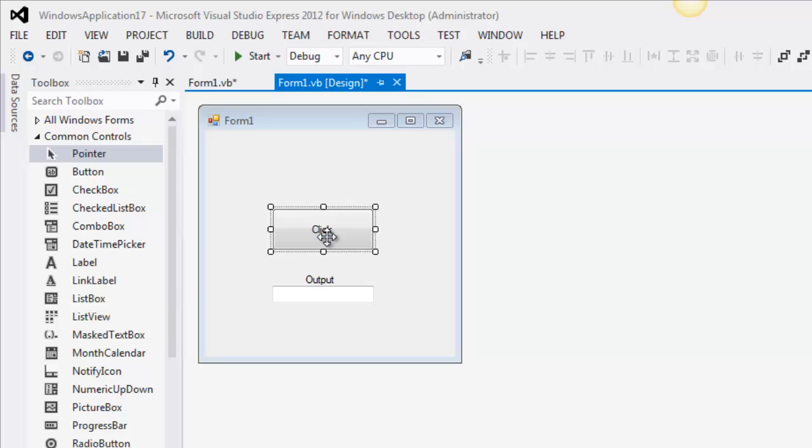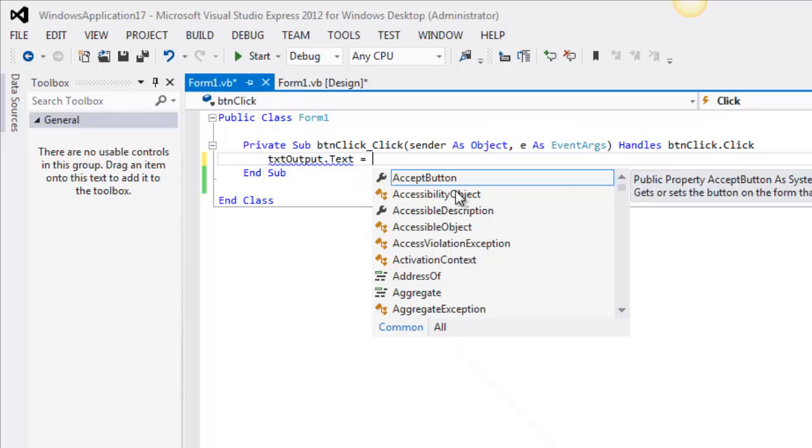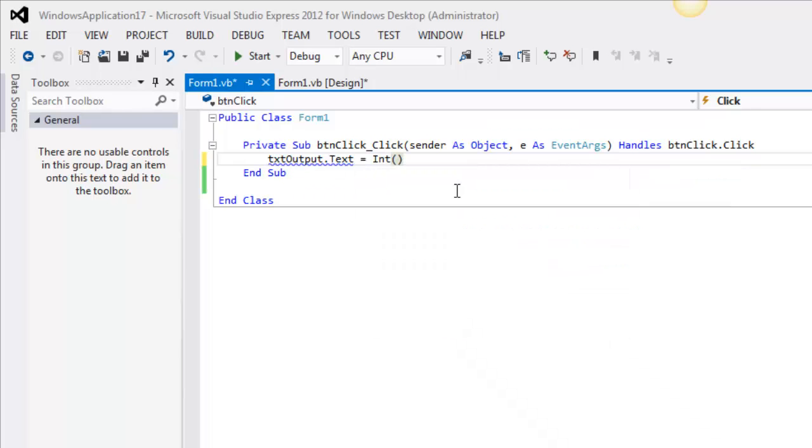So I'm going to double click on this button here. And you can see I've got some completely invalid things. I've got half of a statement here. In other words, I've got this text output and I want to put something in there. And I'm going to put the INT function in there.